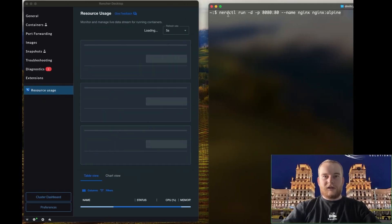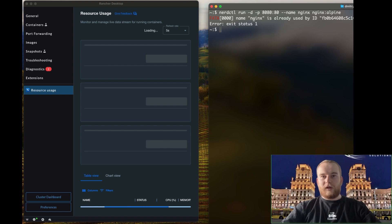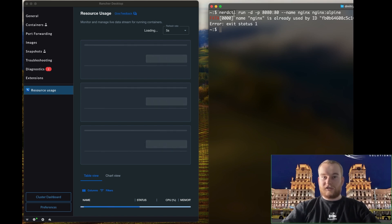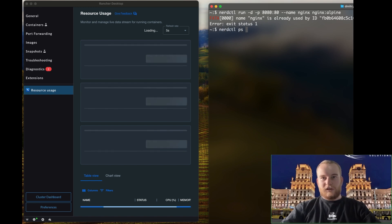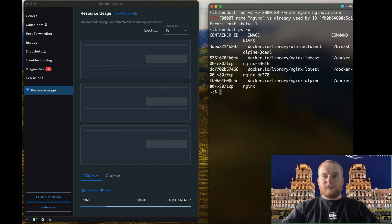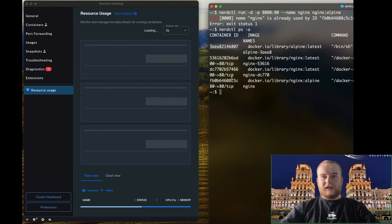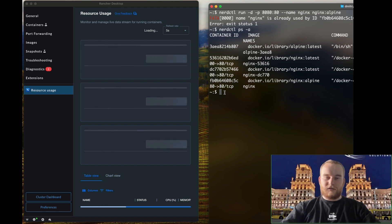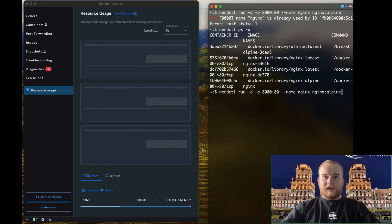However, it's important to acknowledge some of the challenges associated with Rancher Desktop. Unlike Docker, Rancher Desktop can be more complex to configure. The installation and setup process may require a deeper understanding of Kubernetes and its components.